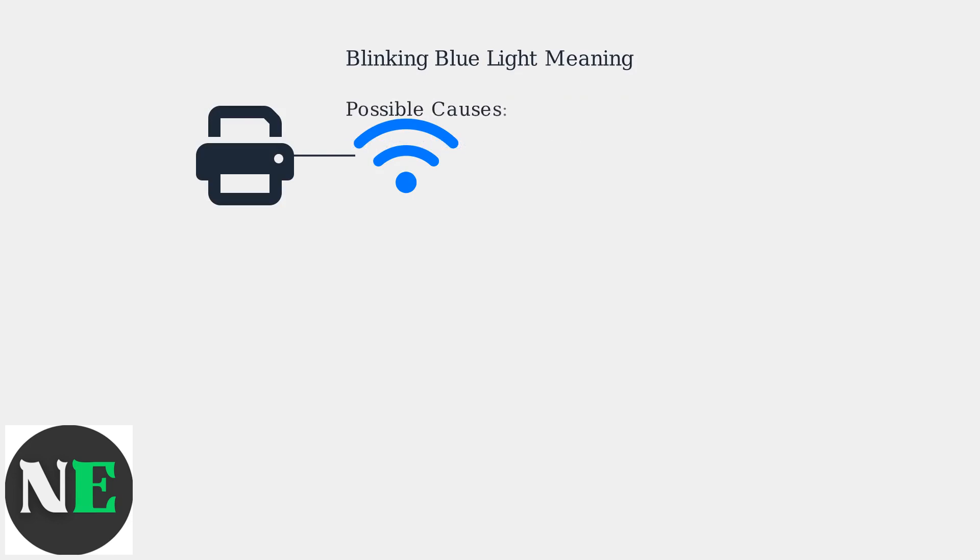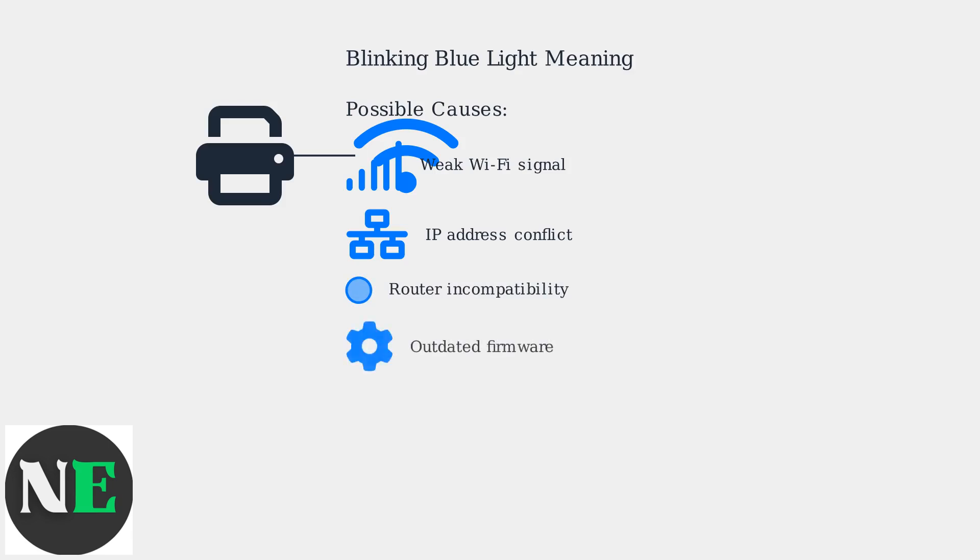The blinking is usually due to a software or network issue, not a hardware problem. It could be anything from a weak Wi-Fi signal, an IP address conflict, router incompatibility, or outdated printer firmware.